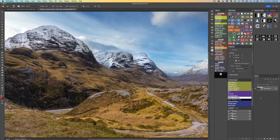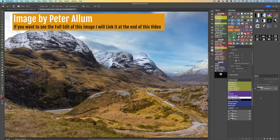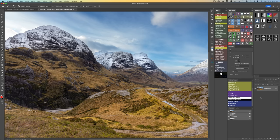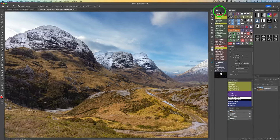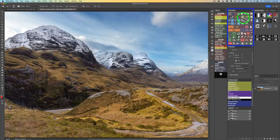We're going to start out with the basic Orton effect. This image comes from Peter Ellum — I've edited this image before on a TK Friday. You'll find both Orton effects inside of the TK actions. I have two panels open: the combo panel and the TK8 CX panel. On the CX panel, I leave my actions open so I can grab them anytime — very convenient.